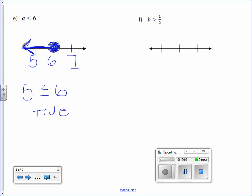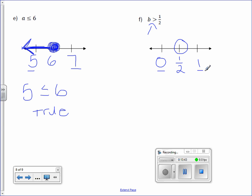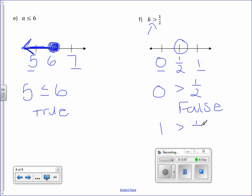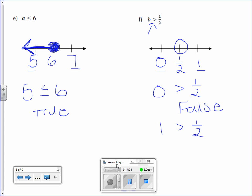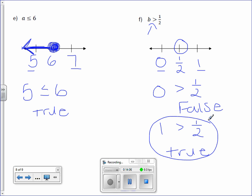Letter F: b is greater than one-half. Here's an interesting number — we don't always have to count by 1's; we can count by one-halves. One-half minus one-half is 0, and one-half plus one-half is 1. Is it an open or closed circle on one-half? It is an open circle. Plug in 0: is 0 greater than one-half? False. Try 1: is 1 greater than one-half? True. So shade towards the 1 and draw your arrow over the 1.